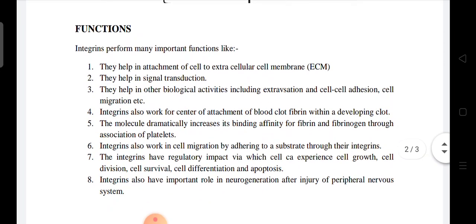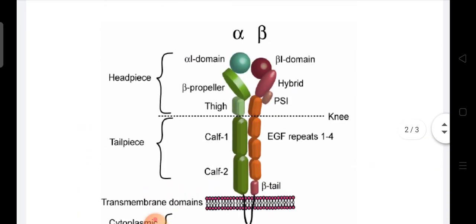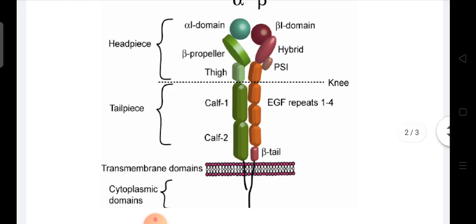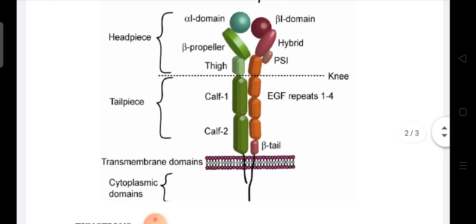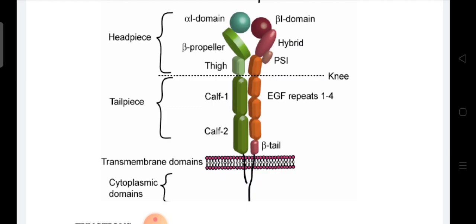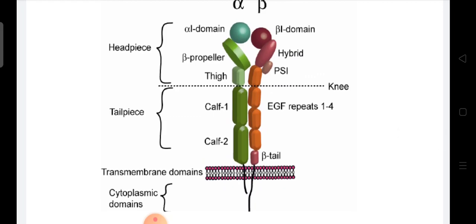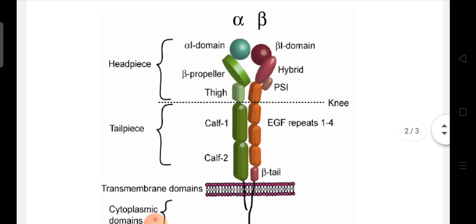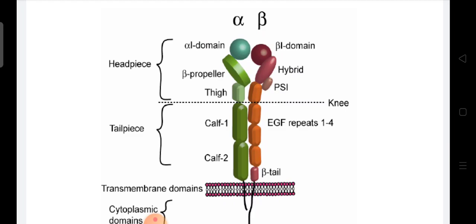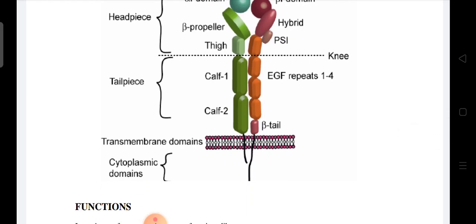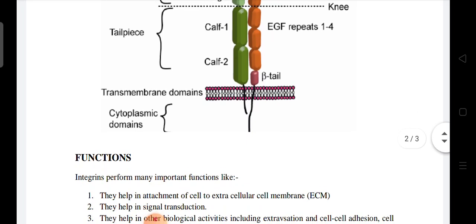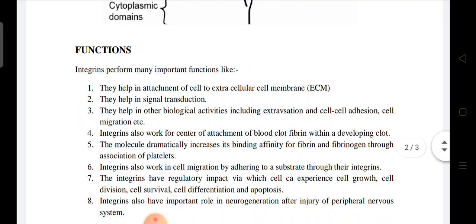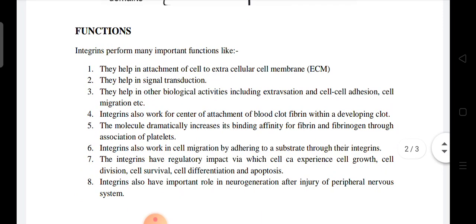In the diagram you can see the integrin heterodimer with alpha and beta units divided into three regions, comparable to immunoglobulin or T-cell receptor structure: the extracellular headpiece, the transmembrane region, and the cytoplasmic tail.